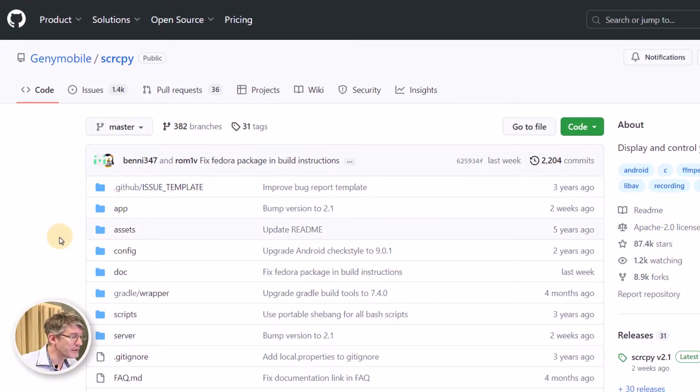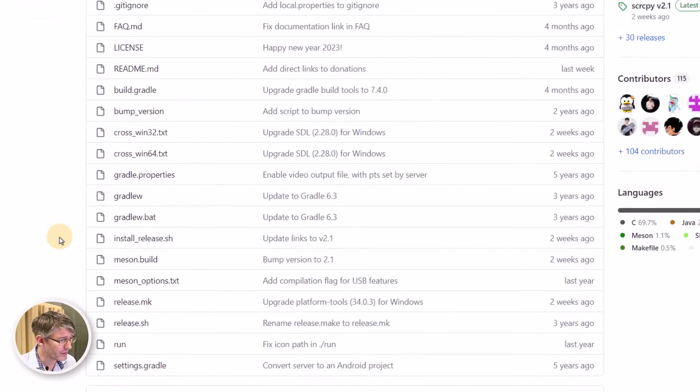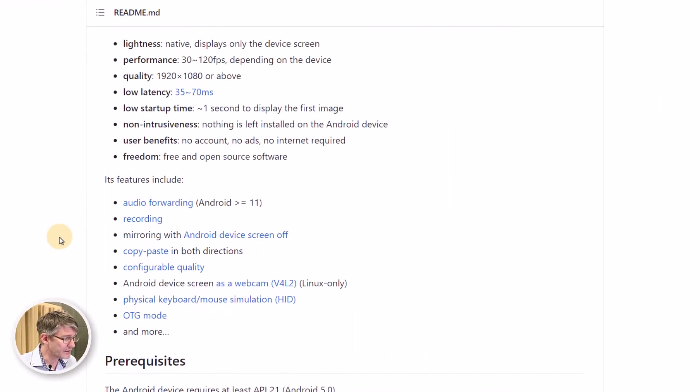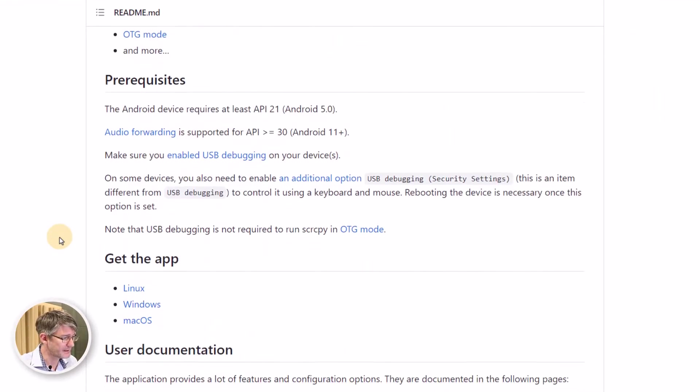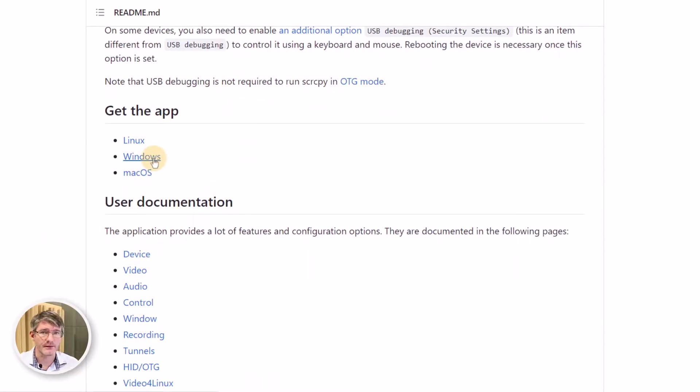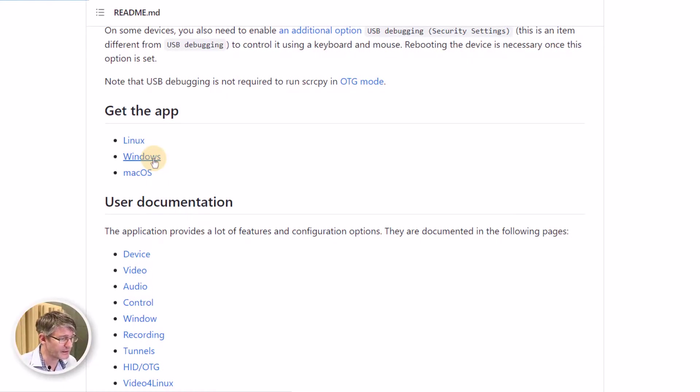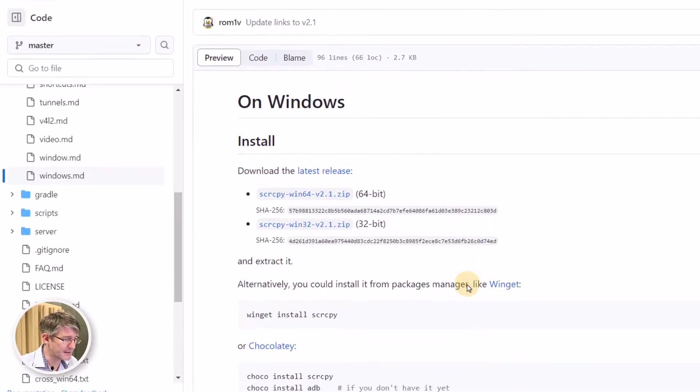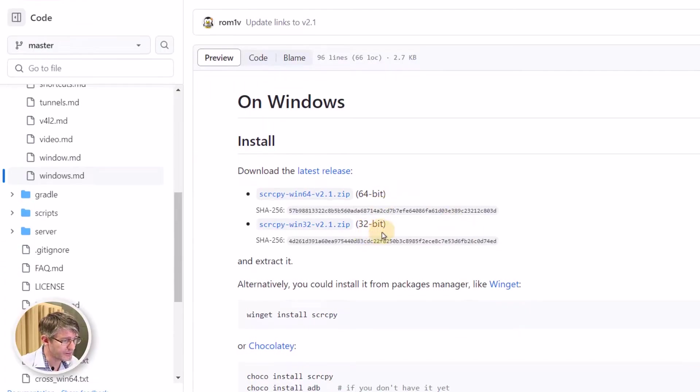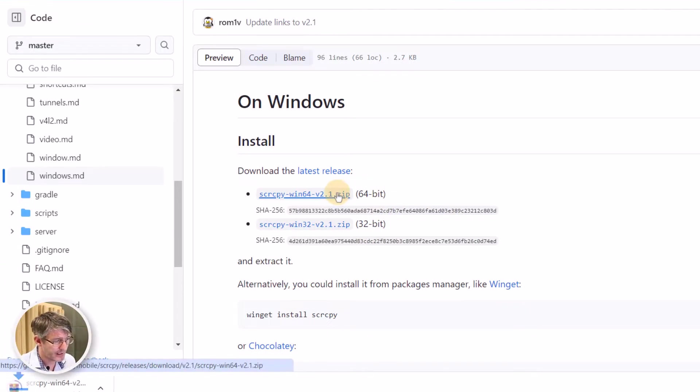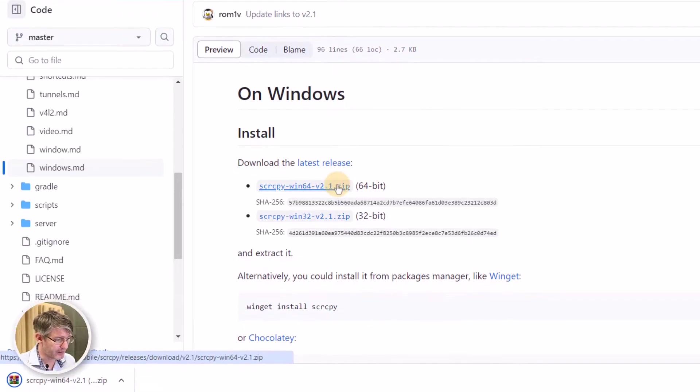Now don't worry you don't have to install anything you're just going to scroll down to where you can find start using it. Here we go get the app. You're going to download the relevant file. I'm on Windows so I'm going to click on Windows and this then automatically gives me the 64-bit or 32-bit version. I'm going to get the 64-bit version and download that file.